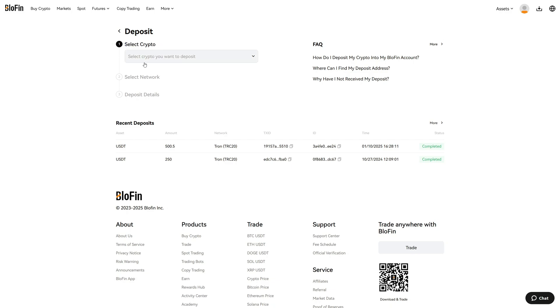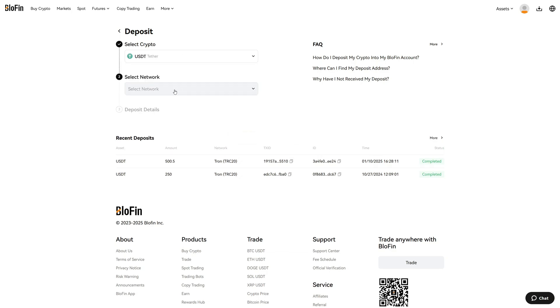First of all, we have to select the cryptocurrency, so click on this right here. In this case, let's deposit USDT from another crypto exchange.